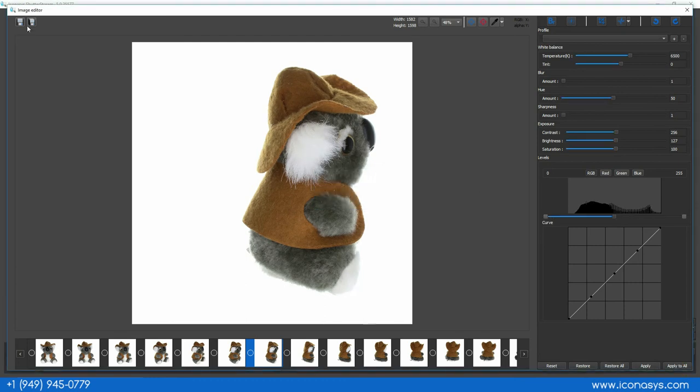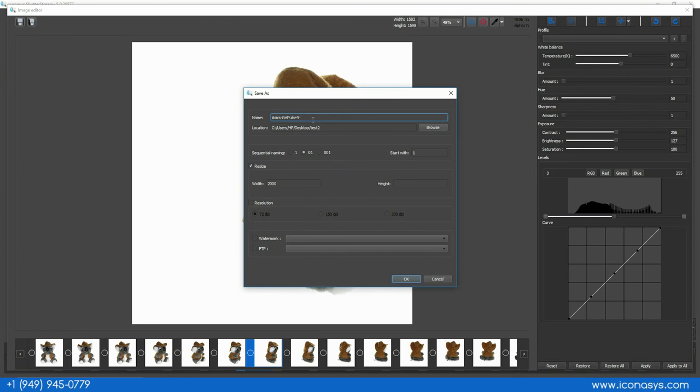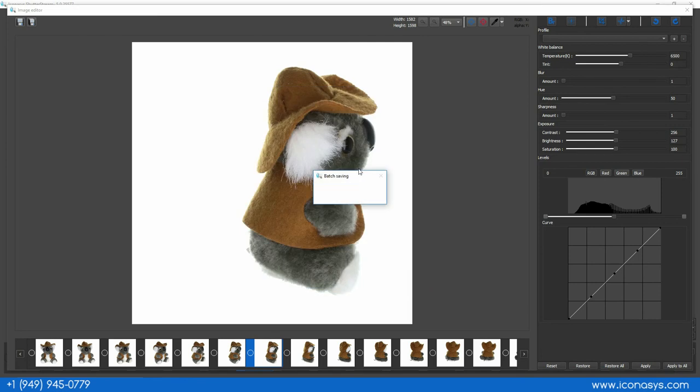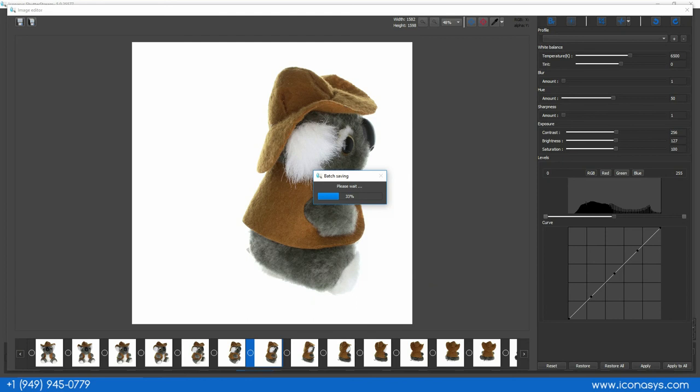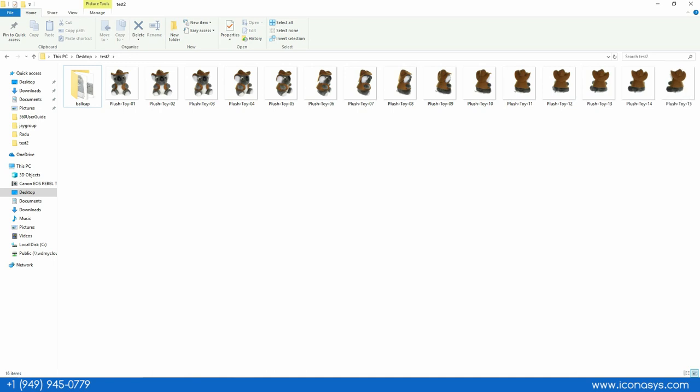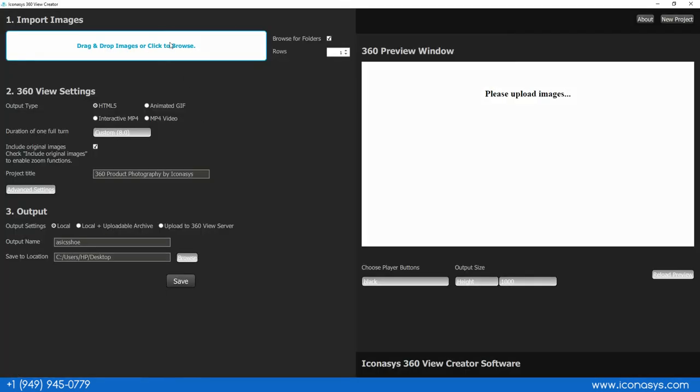Now my last step will be to output these images. I'm going to call this, let's call this plush toy dash. It's going to batch name, it'll batch resize, maybe we want all these to say a thousand pixels wide. It's going to name them sequentially. I'll hit OK and it's going to batch process all those to whatever save to location I had specified which was this folder right here and we can see all the individual frames being output. Then our last step will be to open up our included 360 view creator application.